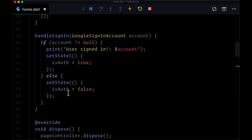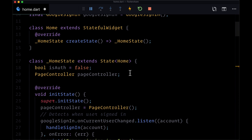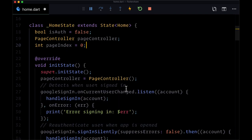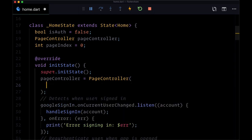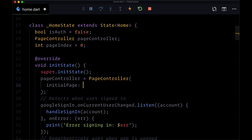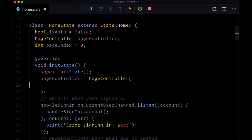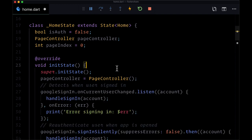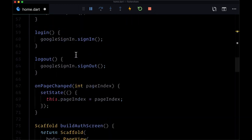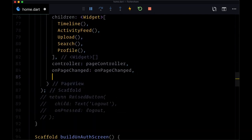So let's create pageIndex in state. This will be an integer initialized to zero. We could set a different initial index within our page controller by setting initialPage to something else other than zero. By default, it'll be zero, but we could set it to, say, two to display the upload page. Now, since we have these two values, we're going to add another argument to our page view called physics.